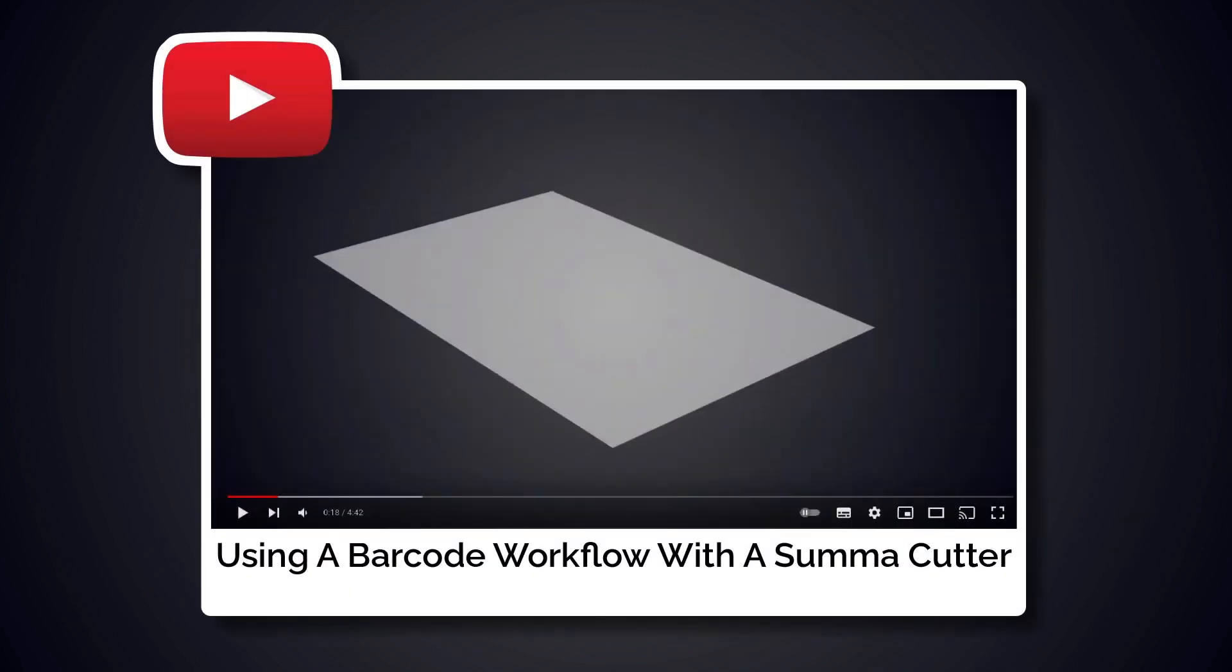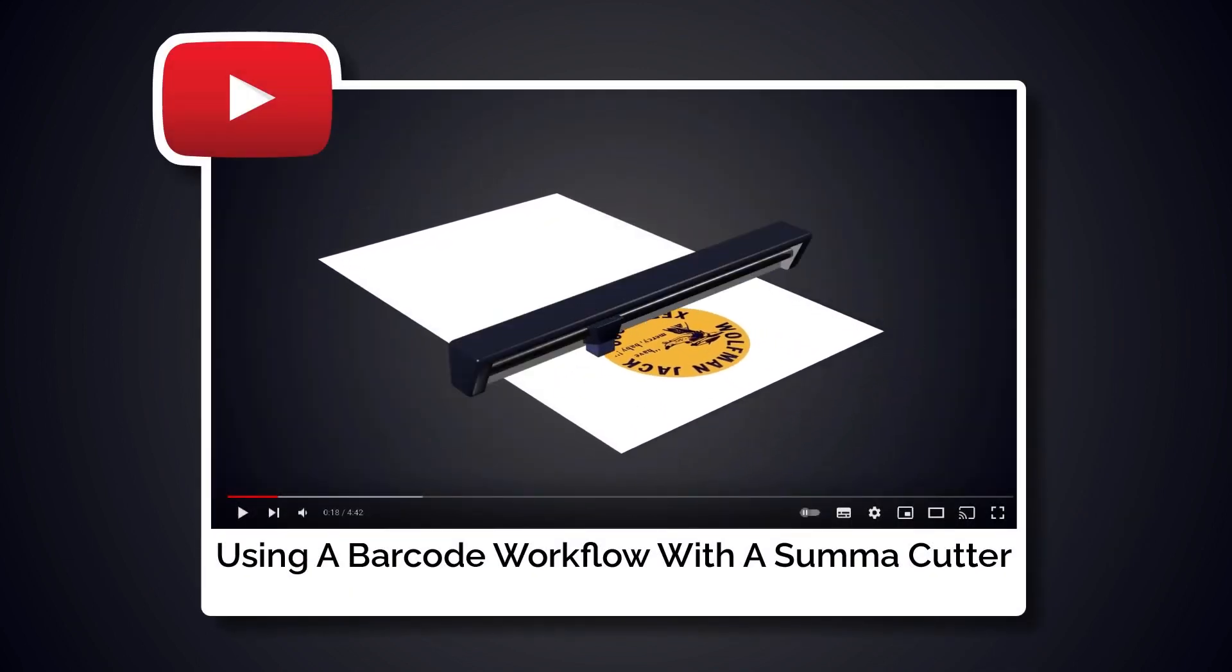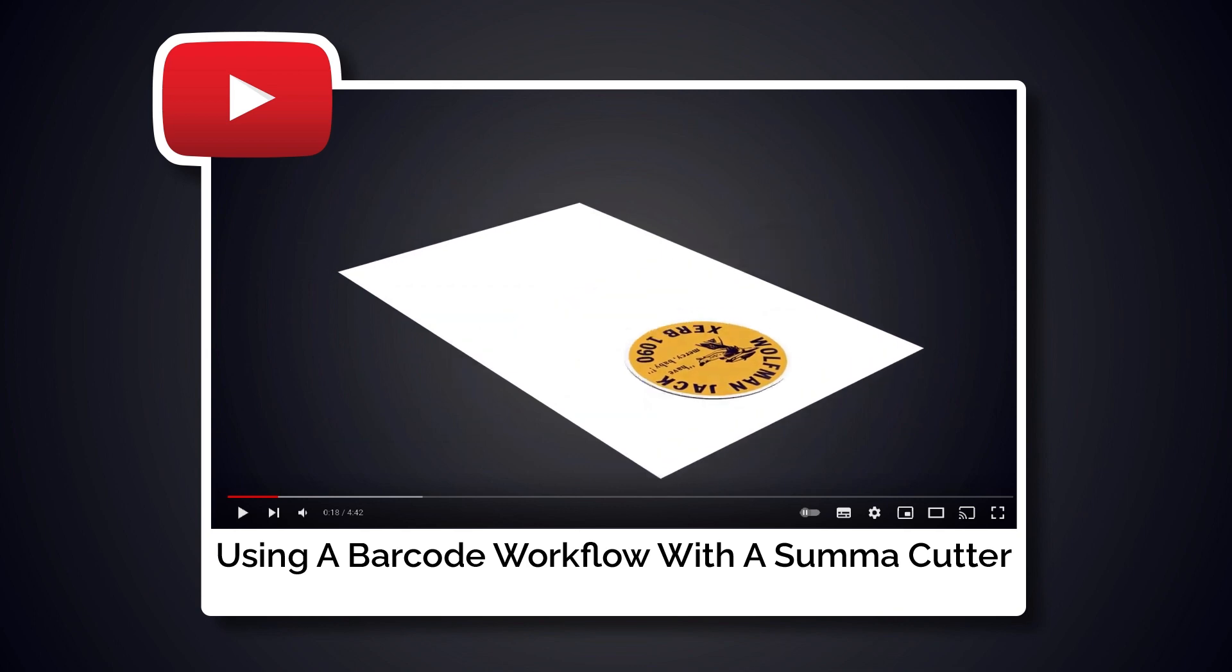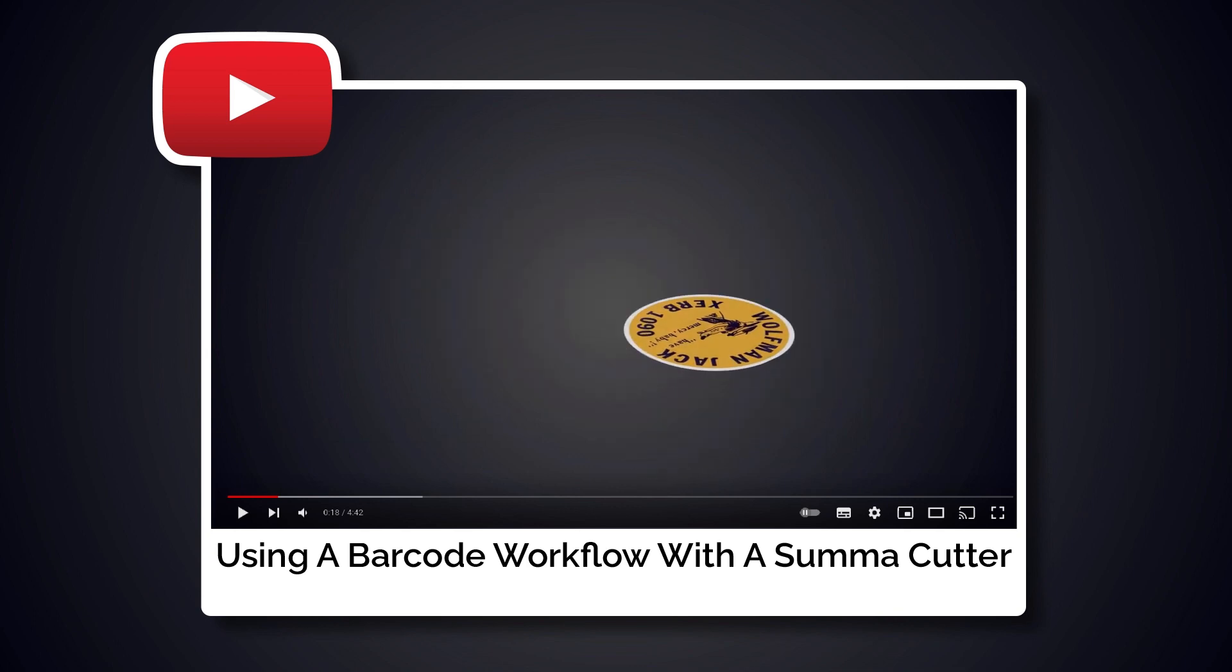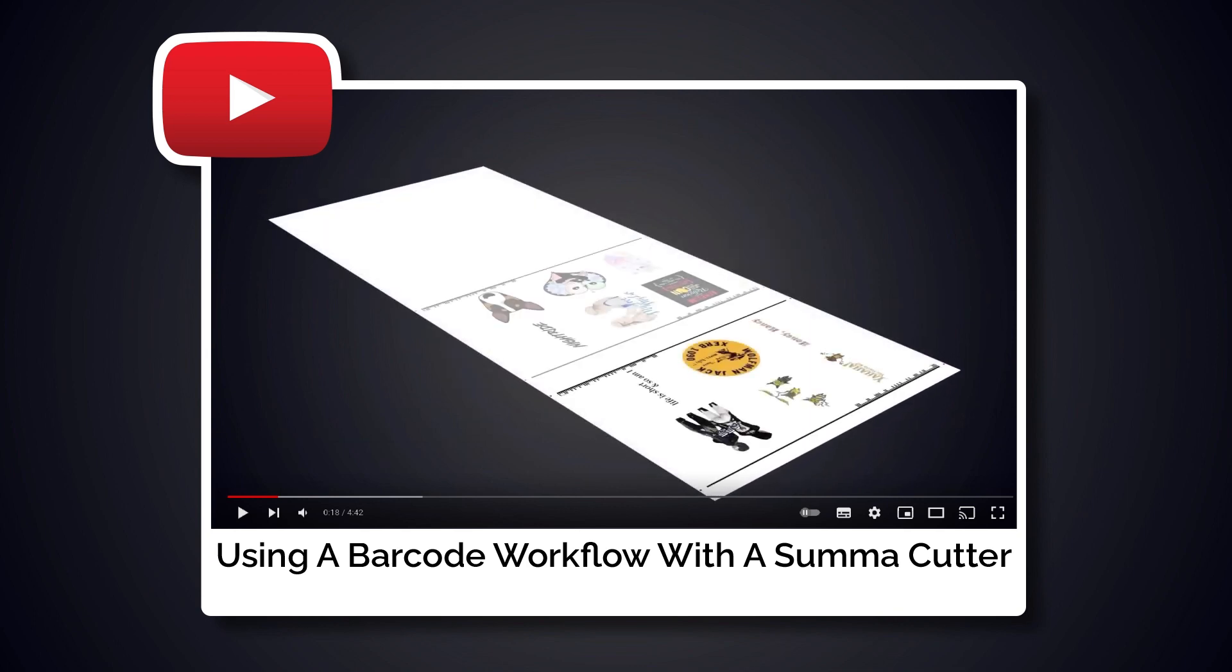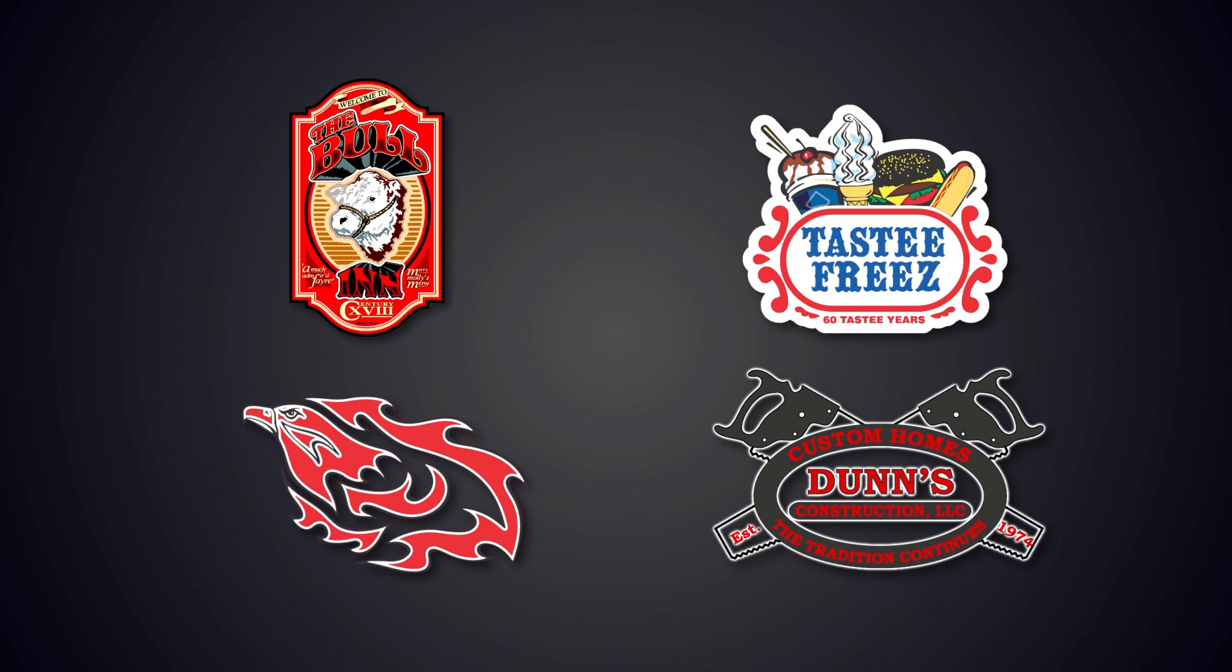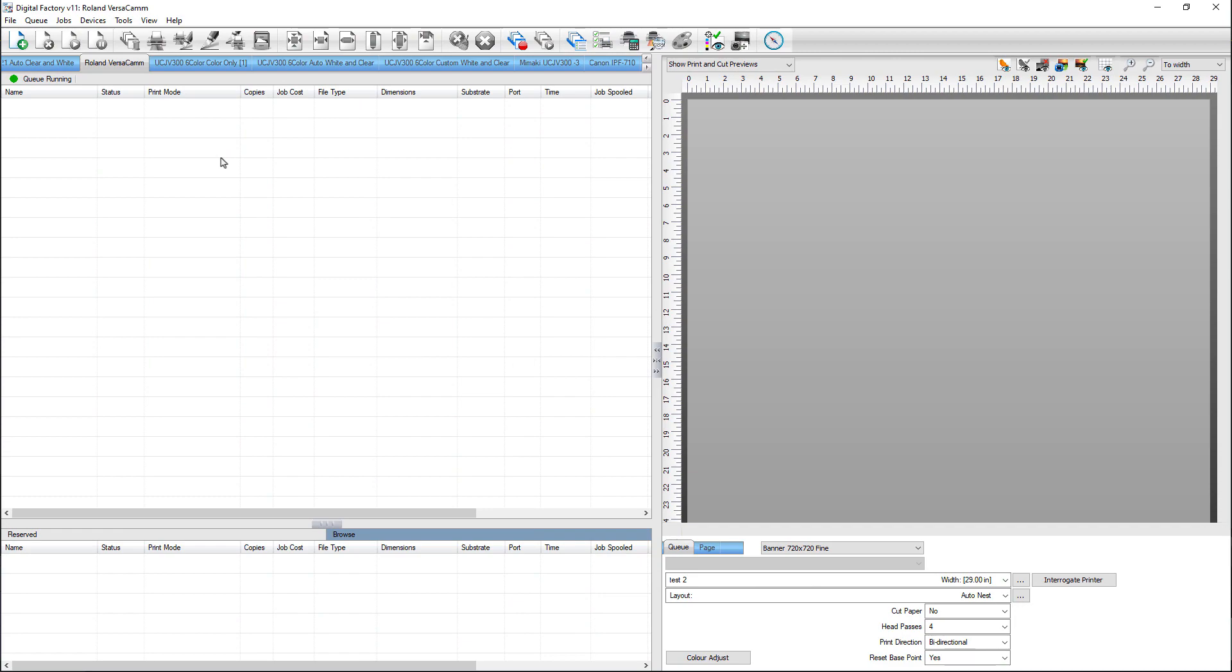For more on barcodes in the production workflow, please watch Setting Up Workflow Using Barcodes and Summa Cutters on our YouTube channel. These four samples and simple barcode generation will be used to demonstrate the Find Barcode function, and then a combination of barcode and Roland registration marks will be created. Before we import the files, we need to set up the system.